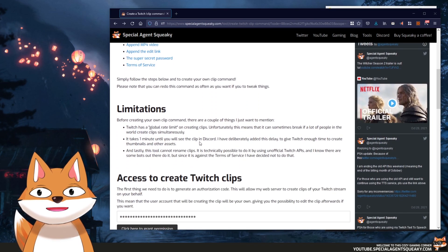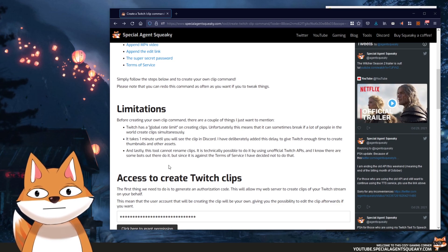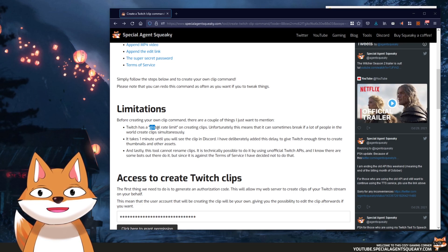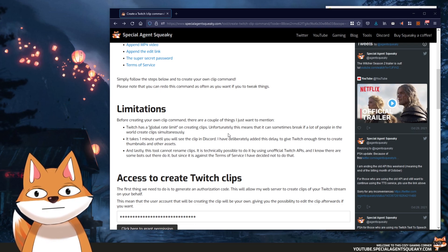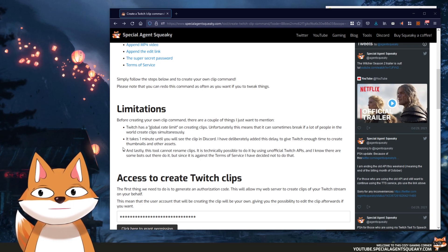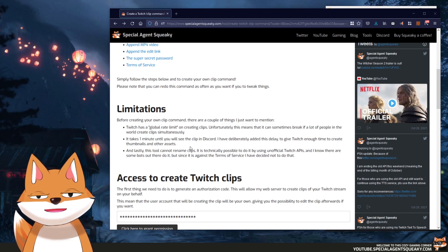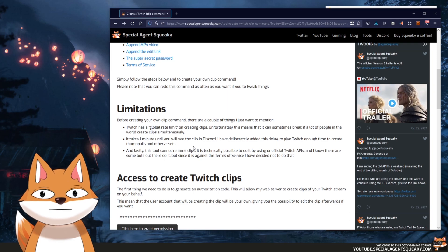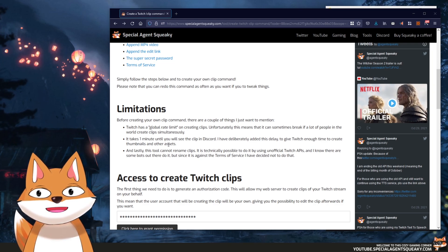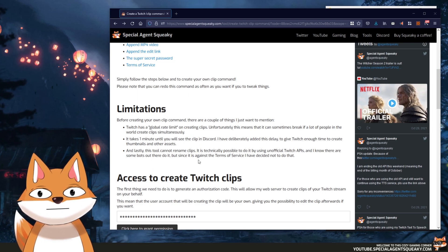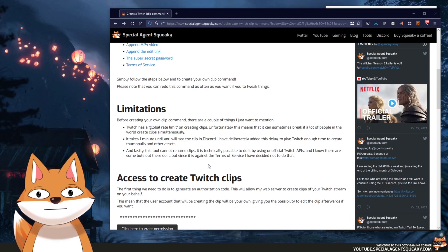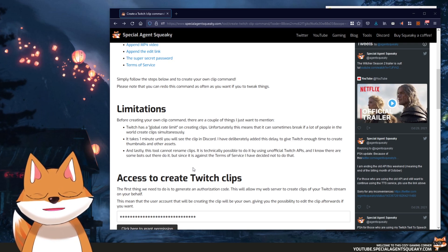Before we do anything, I just want to talk about the limitations of this clip command — there are three things to mention. First, Twitch has a global rate limit, meaning if a lot of people are creating clips simultaneously, it can sometimes just break — if that happens, just try again or create a clip manually. Second, I've deliberately added a one-minute delay from creating a clip to it getting posted to Discord, so Twitch has enough time to create thumbnails and other assets. And third, this tool cannot rename clips — other bots do that using an unofficial Twitch API, but since that's against the terms of service, I've decided not to do that.